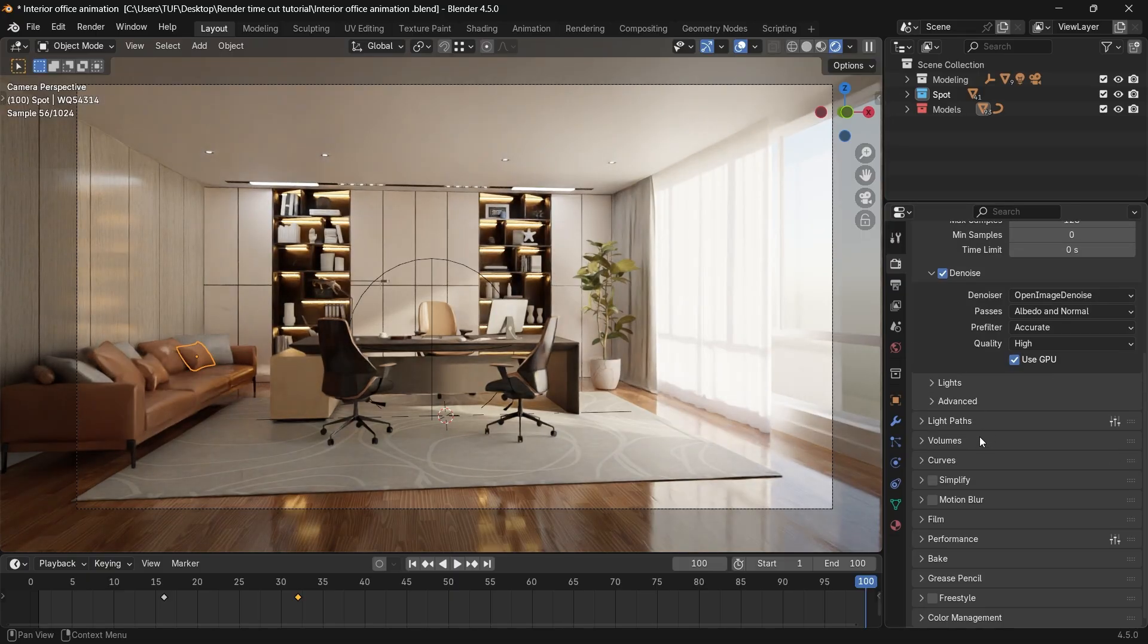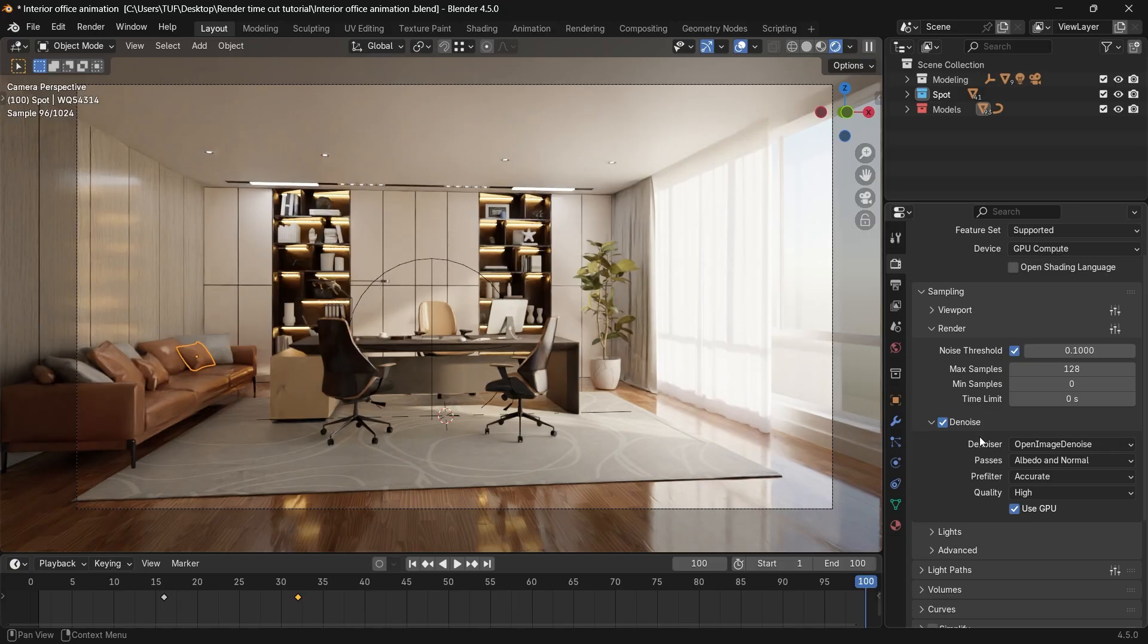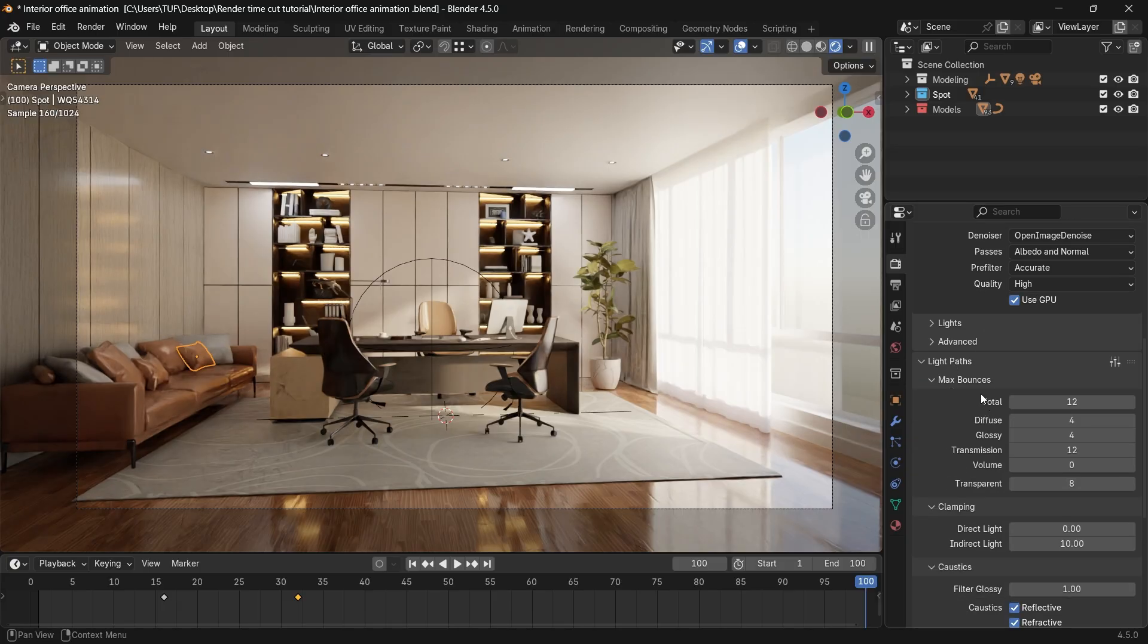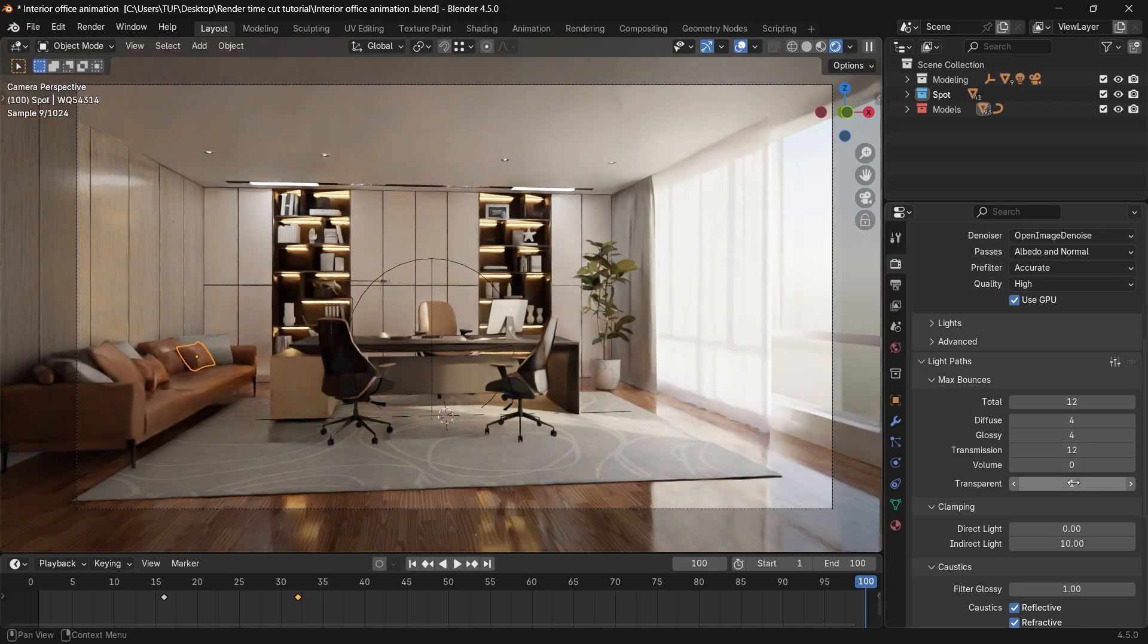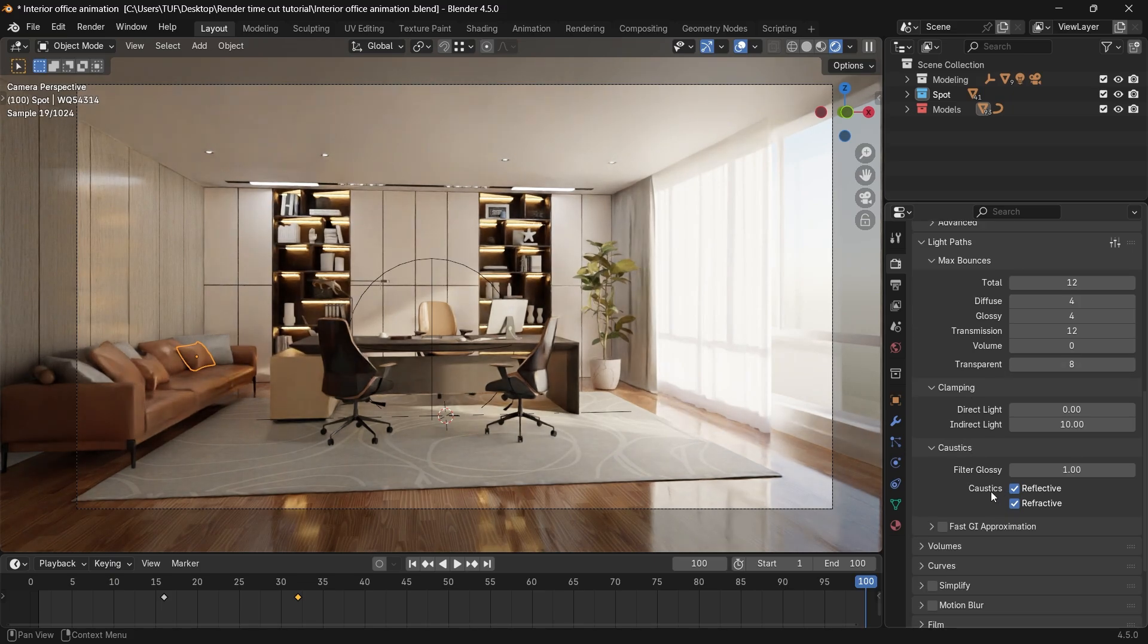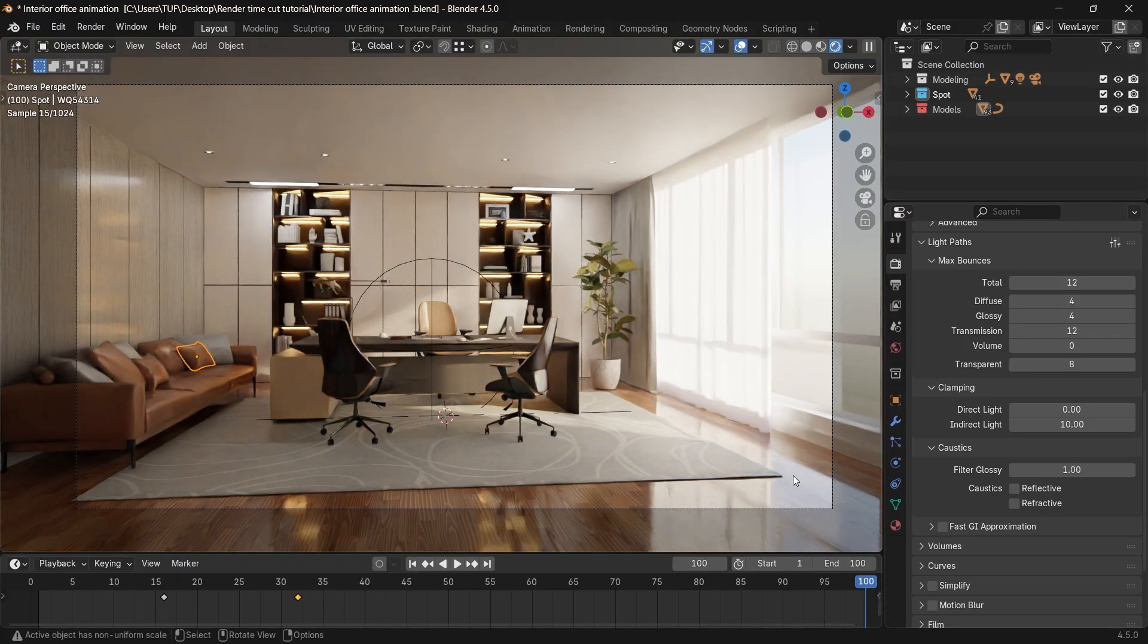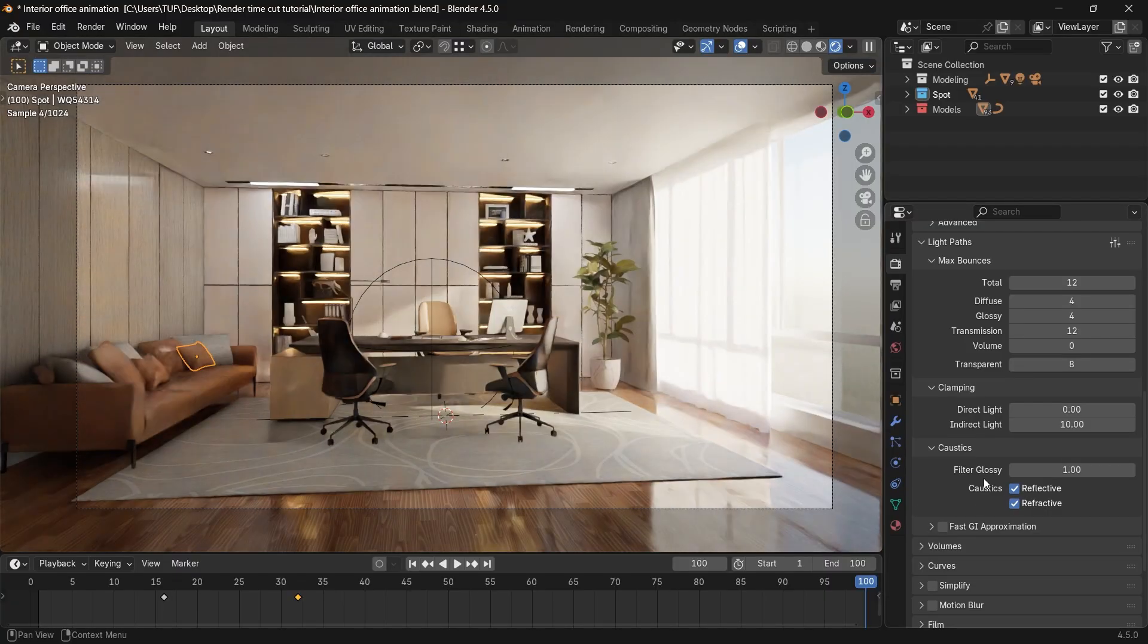Other things that affect your render quality and time is the light paths. It's preferable to leave them on default unless you have an issue in your scene. Like if some places are dark or showing as black, try to increase the transparency number to see if it fixed that. The caustics are the same. If you have any kind of transparency or reflections, you might mess with it for extra couple of seconds.